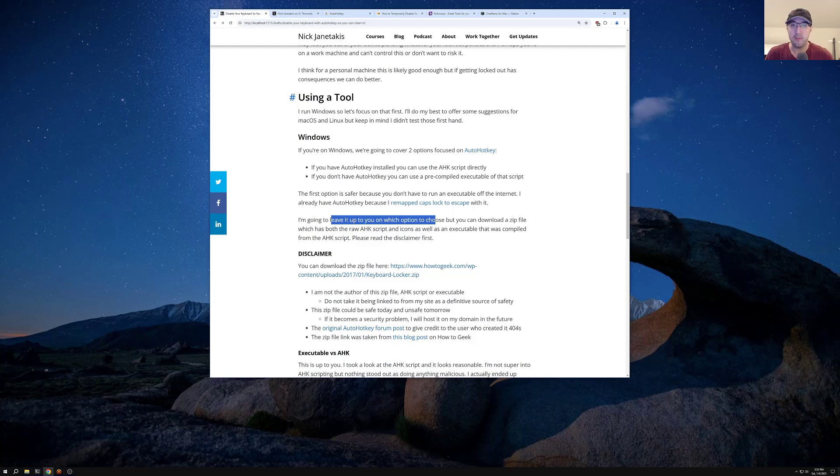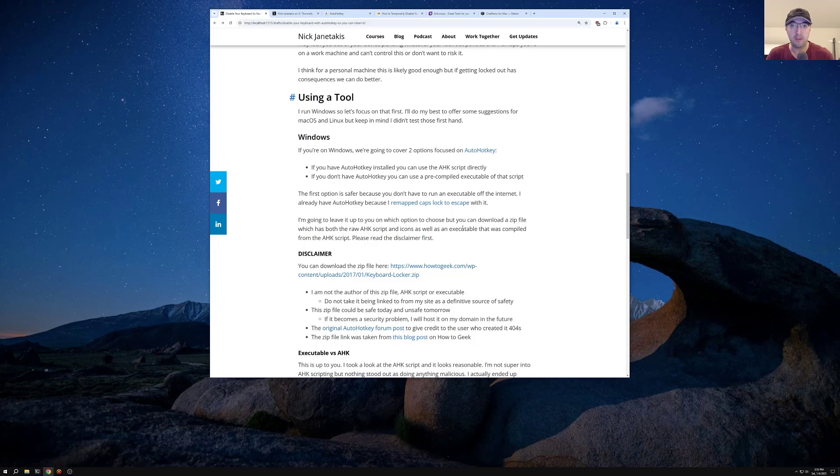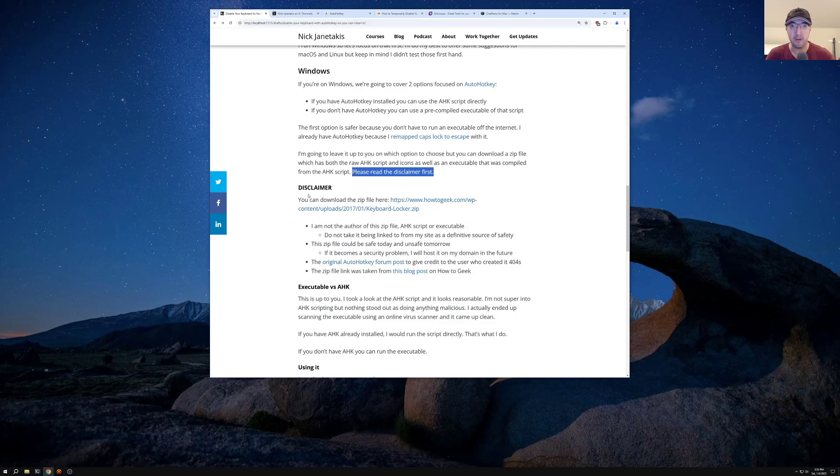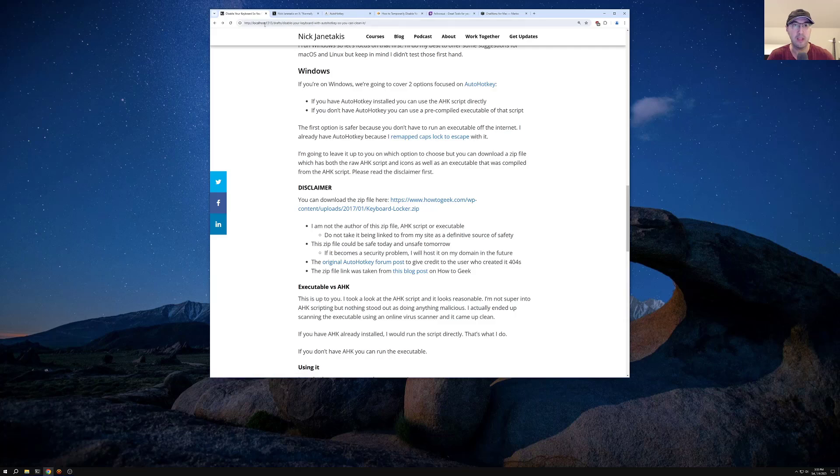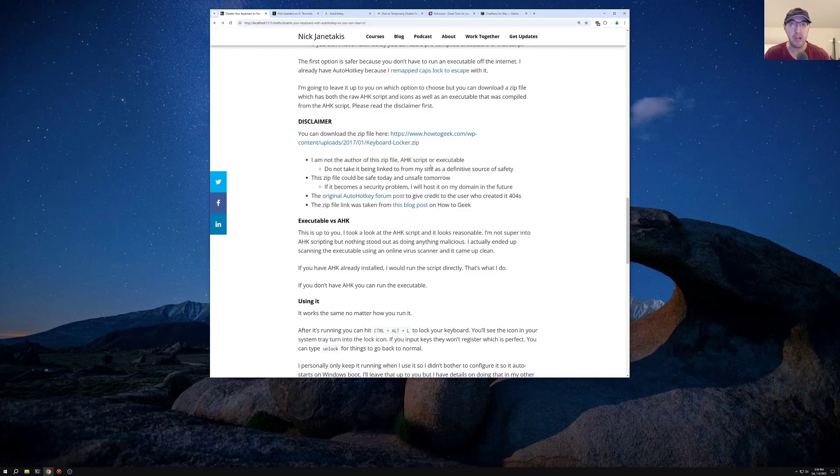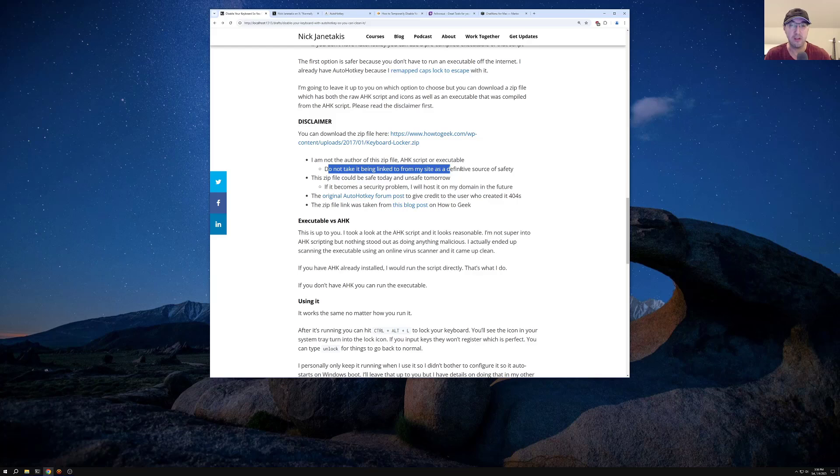But you can download a zip file which has both the raw auto hotkey scripts and icons, as well as the executable that was compiled from that script. But before we download or look at anything, let's go over this little disclaimer here first, which is over here. So here's a link to download that one. By the way, this is hosted on localhost right now, this blog post, but I will leave this one in the description. If you want to get the link, I am not the author of this zip file. I didn't create the auto hotkey script. I also did not compile that script to an executable.